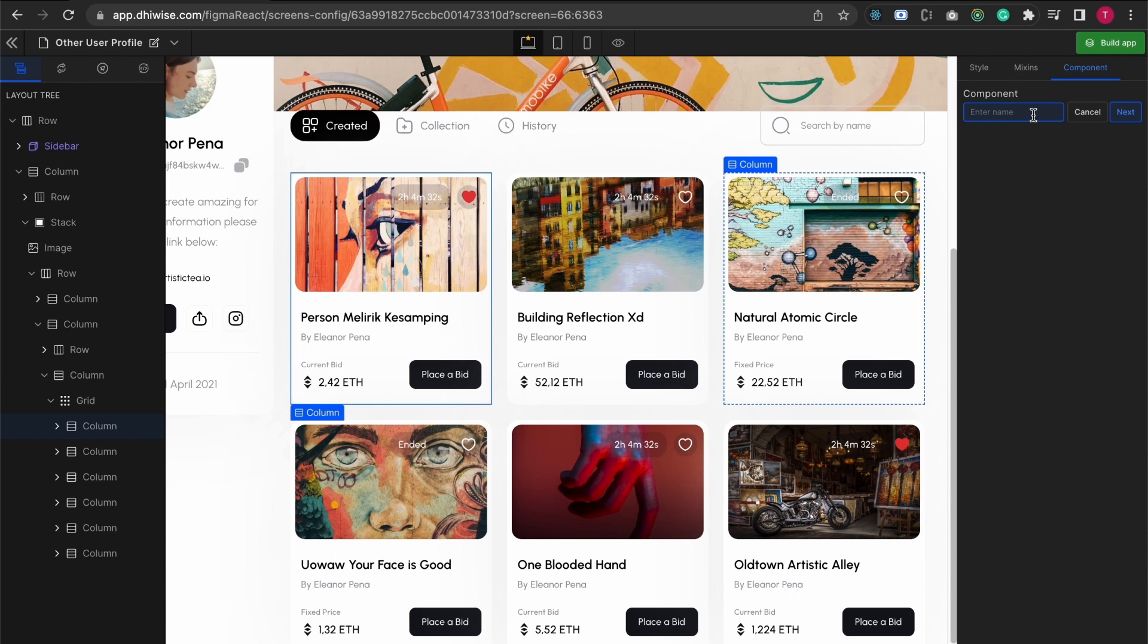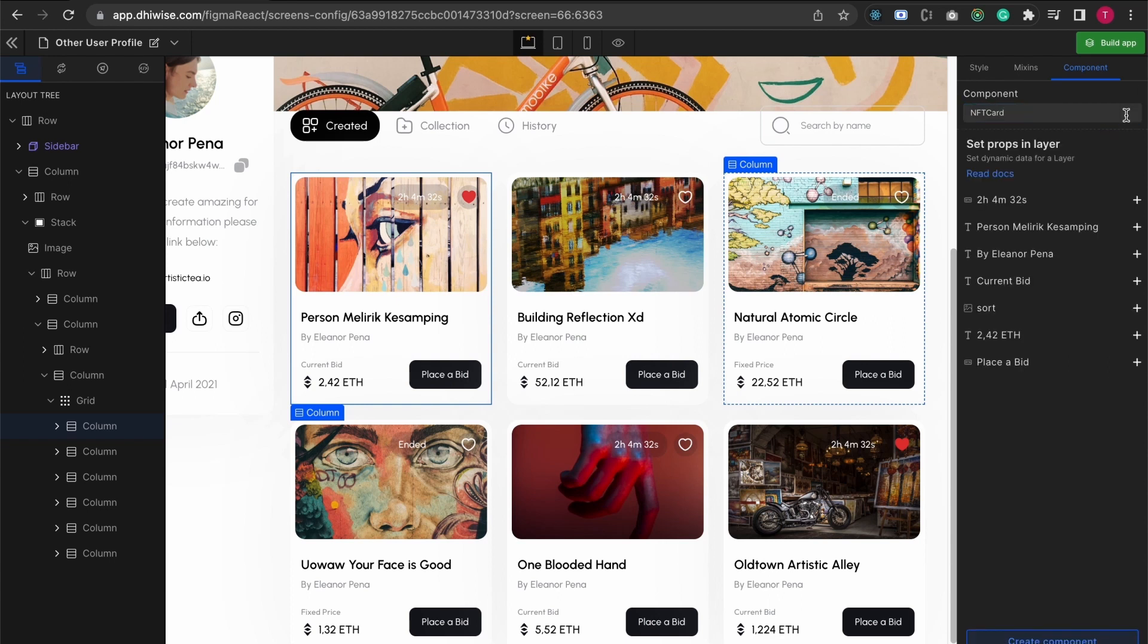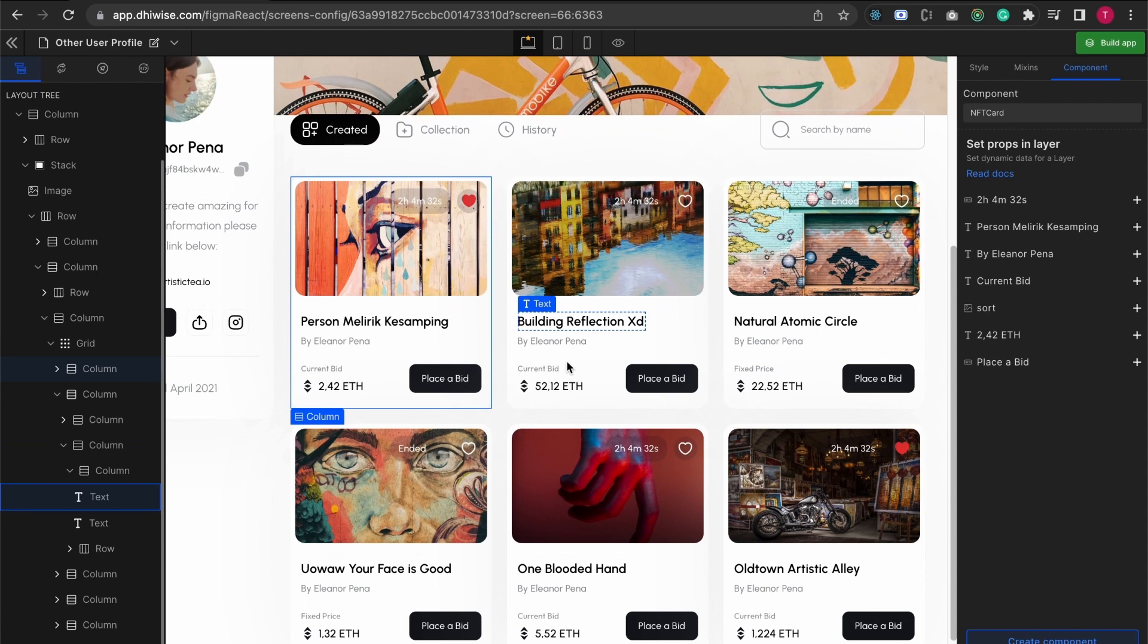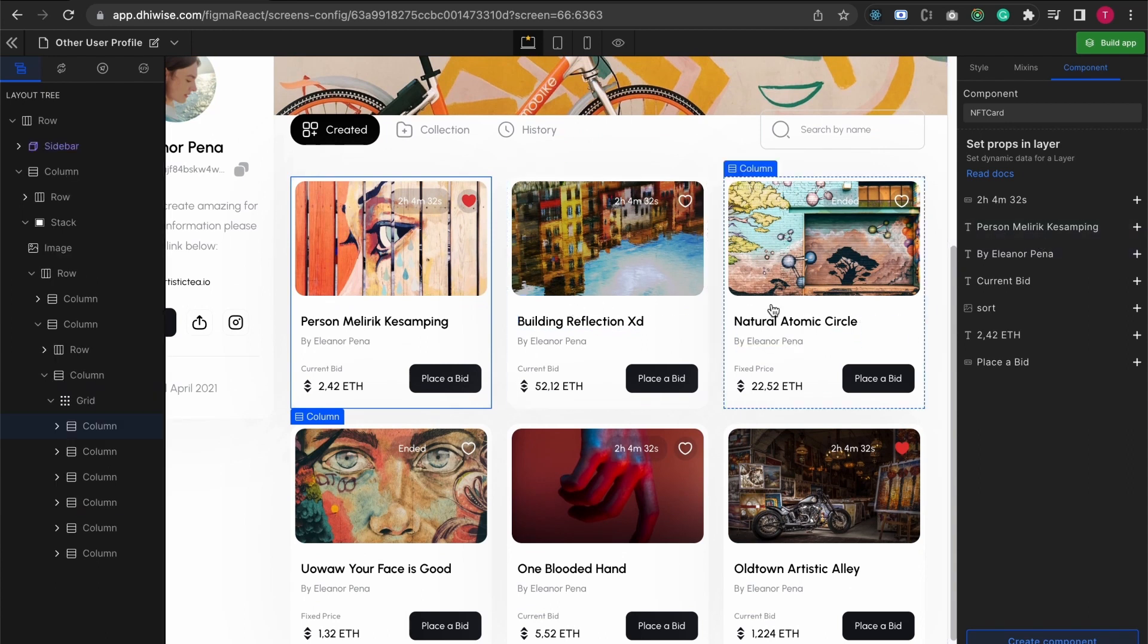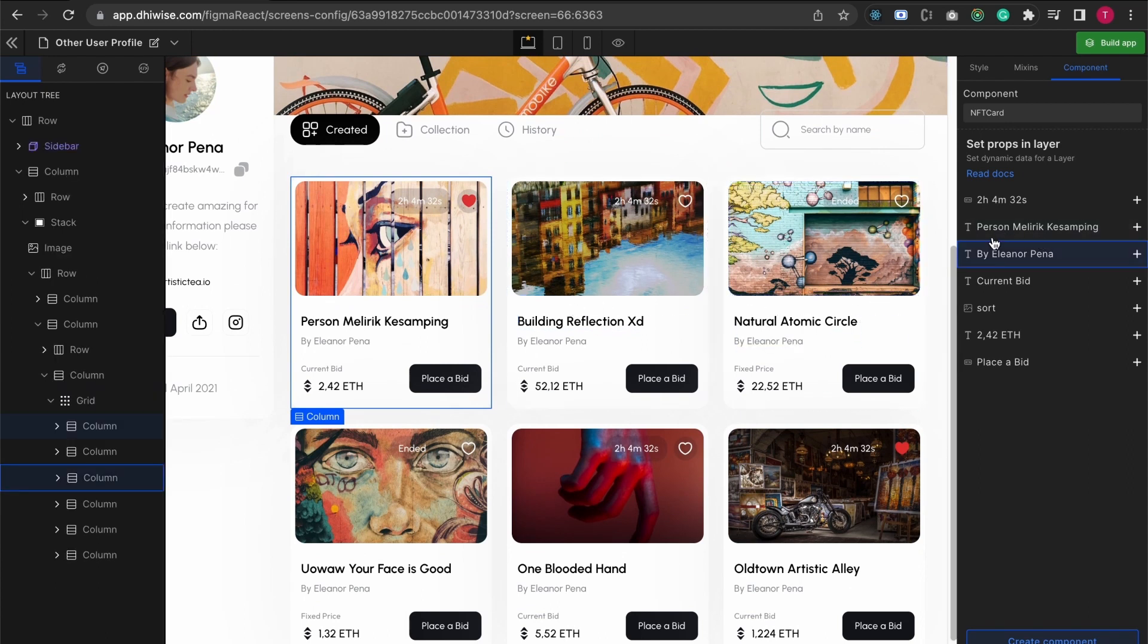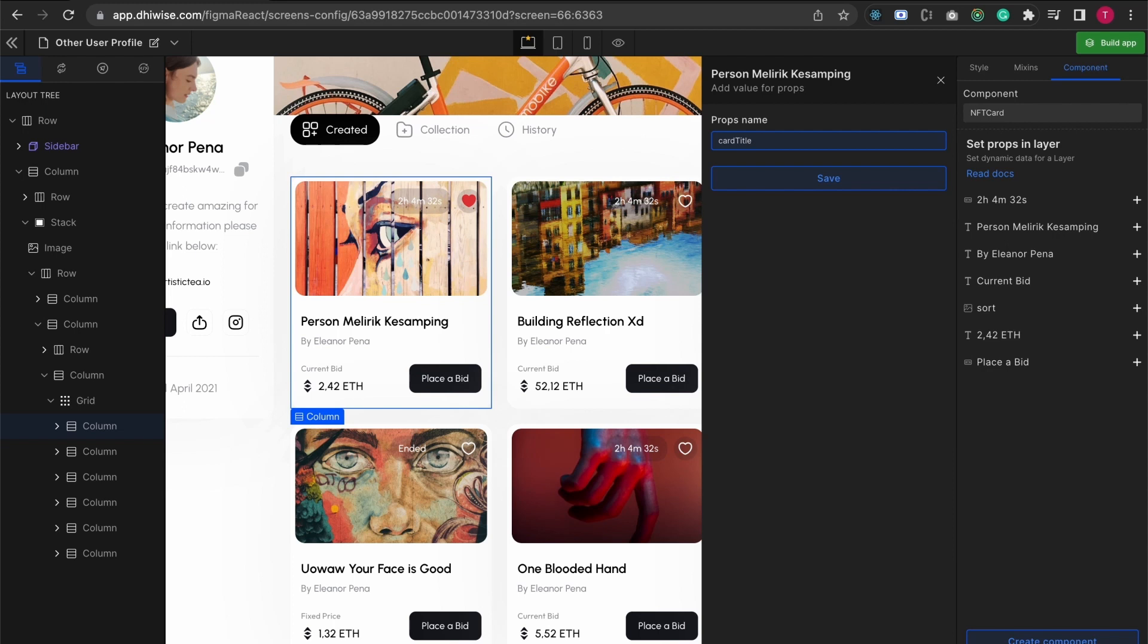I'm just gonna call it NFT card. Let's create some props over here first. I'm going to create two props, one of them is going to be the title. I'm just going to name it card title and this is the exact variable name that you're going to have as props in your project in the generated code.